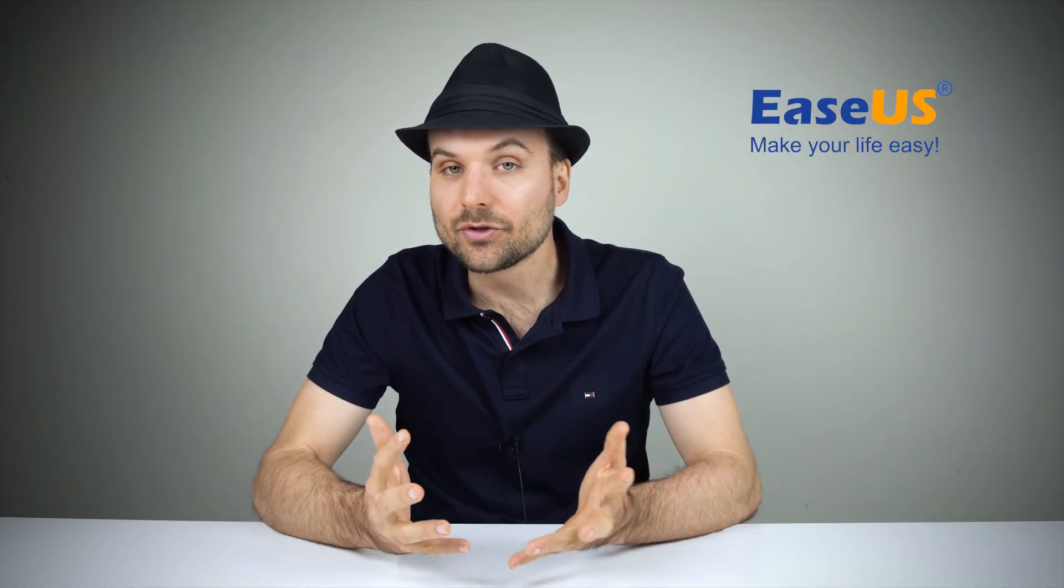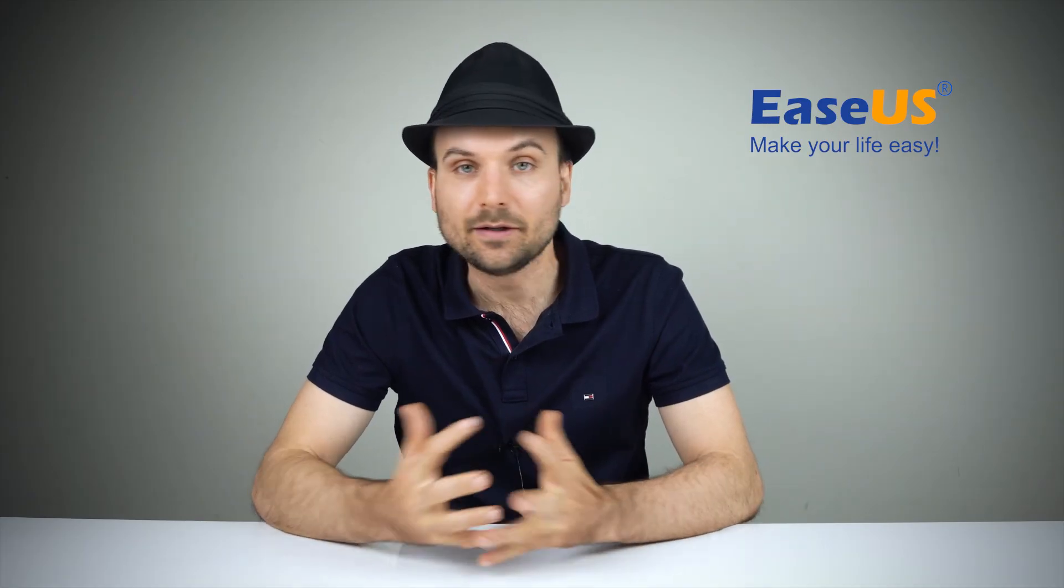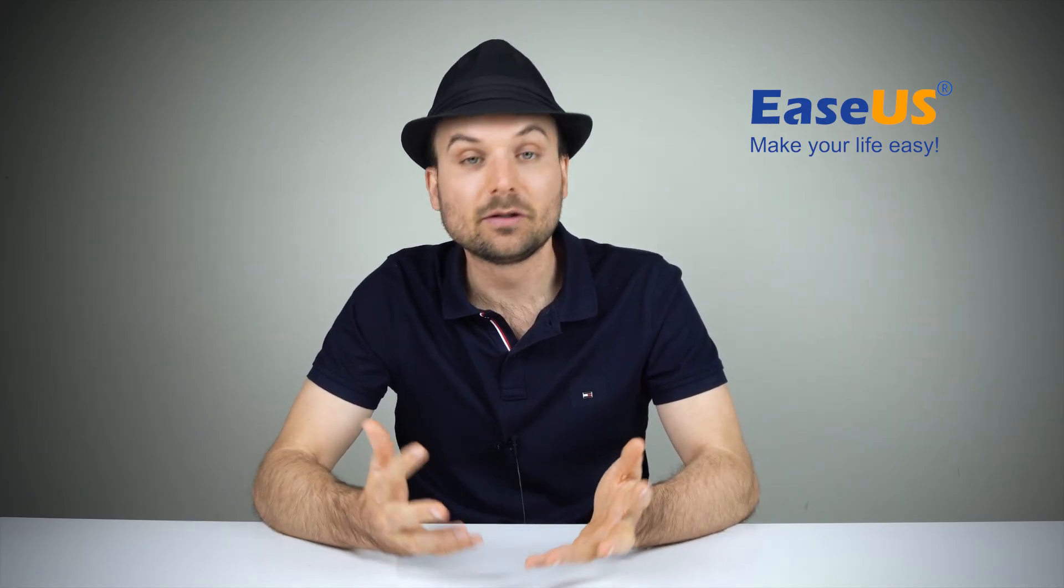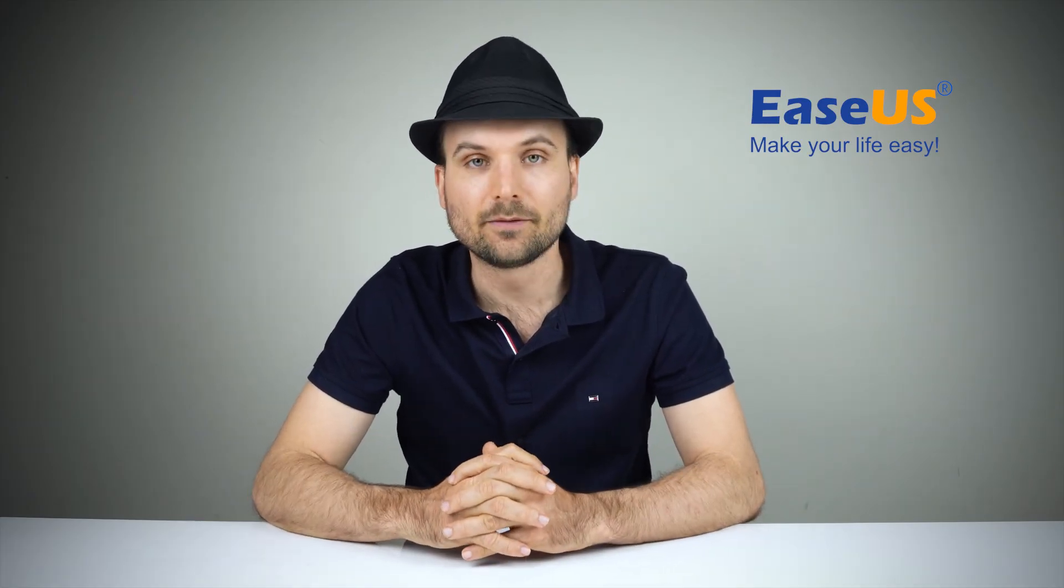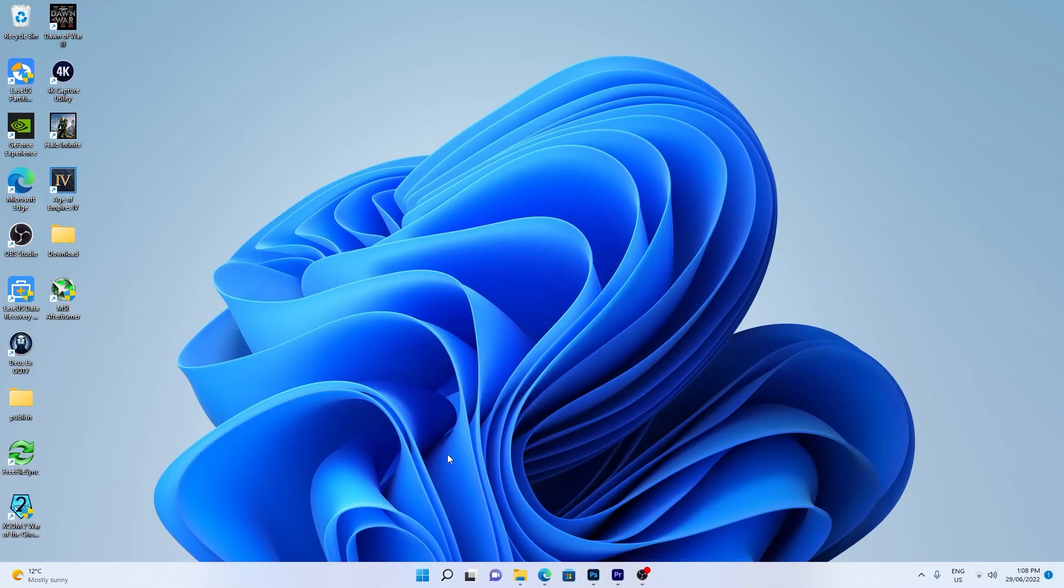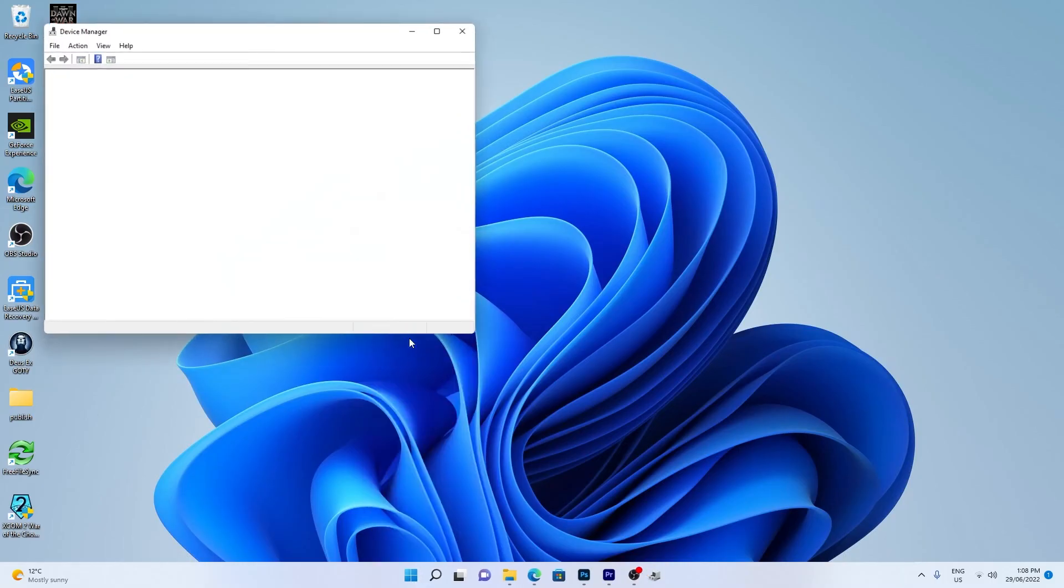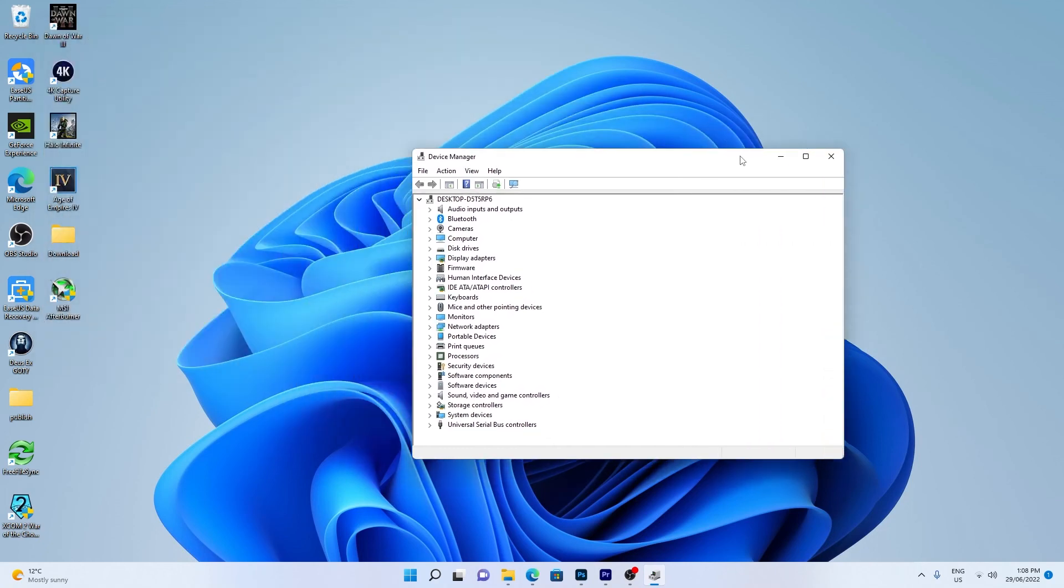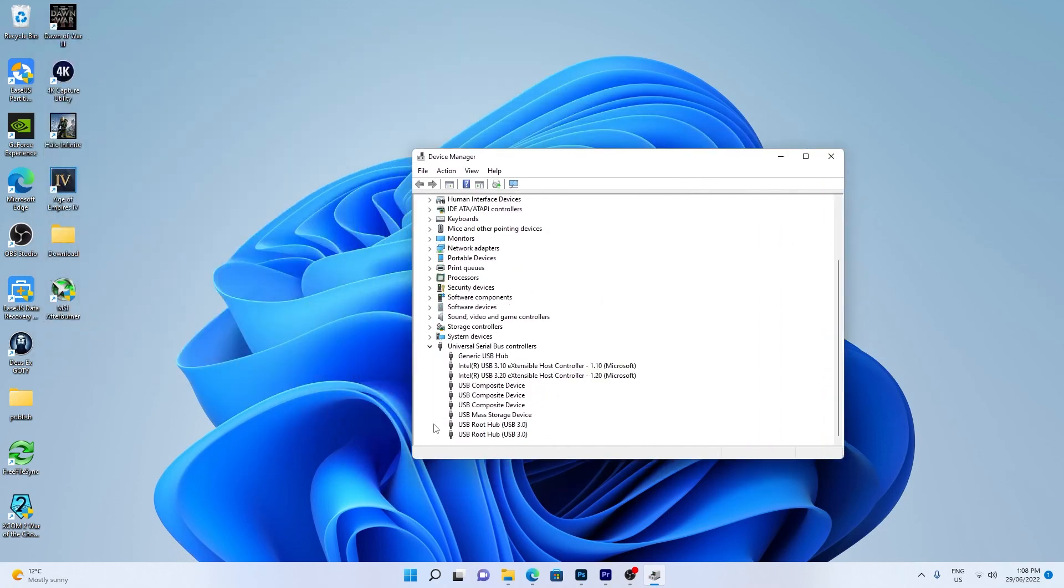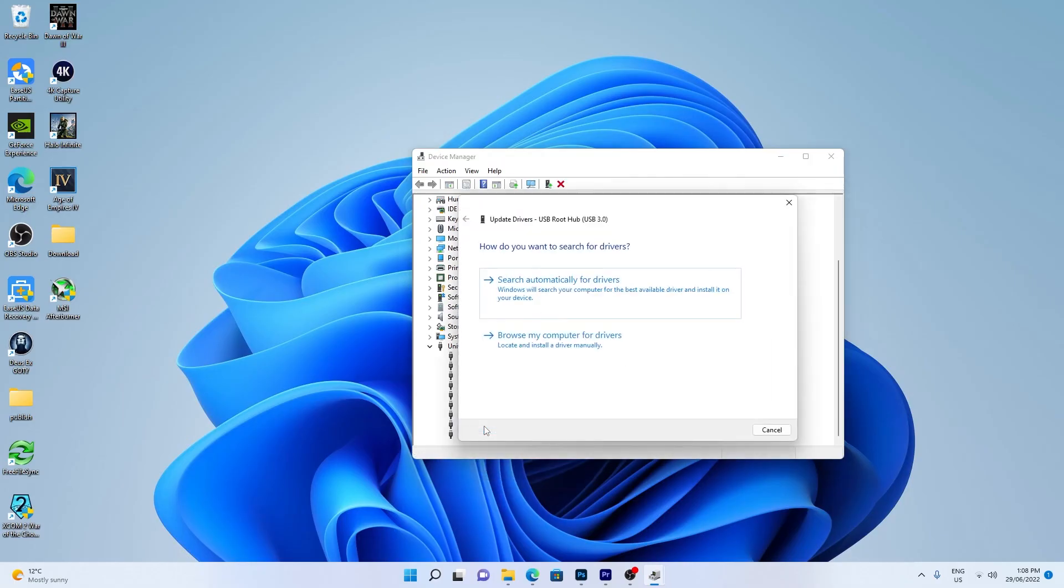You can also try updating the USB controller in Device Manager if you're using a USB hard drive. Right-click the Windows Start icon and choose Device Manager. Scroll down to Universal Serial Bus Controllers. Right-click USB root hub and select Update Driver. Search automatically.